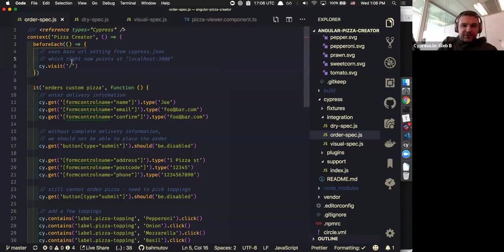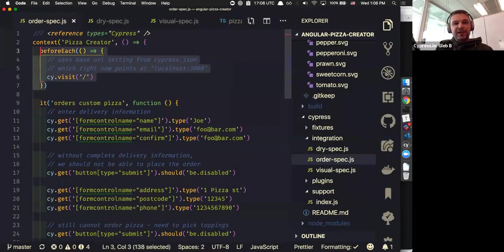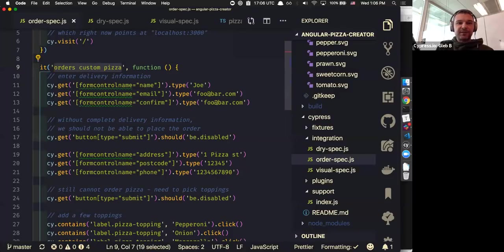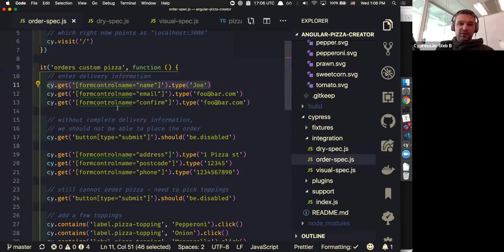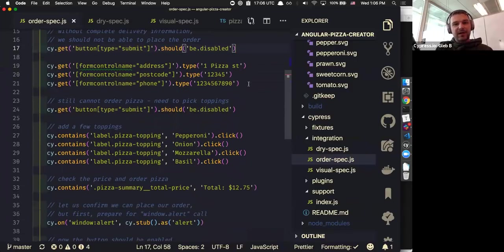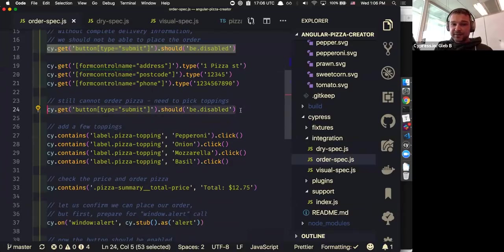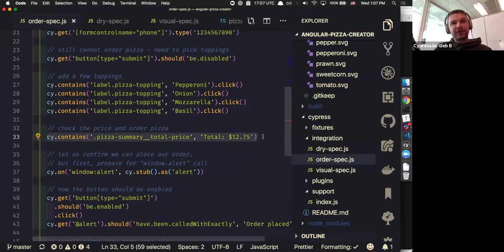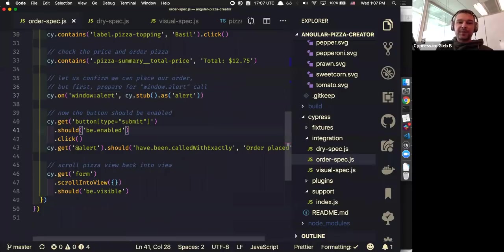I have my first test. Before each test, we want to open the URL — I put the URL into cypress.json, so we just visit the root path. My test is called 'orders custom pizza.' First, I find each input box and type the delivery information. After typing, I check that the button is still disabled. I type the rest of the delivery information and check that the submit button is still disabled because I haven't picked toppings. I find the widget box for each topping and click it. I confirm the total price is what I expect, then stub the window alert, click the submit button, and confirm the alert actually pops up.